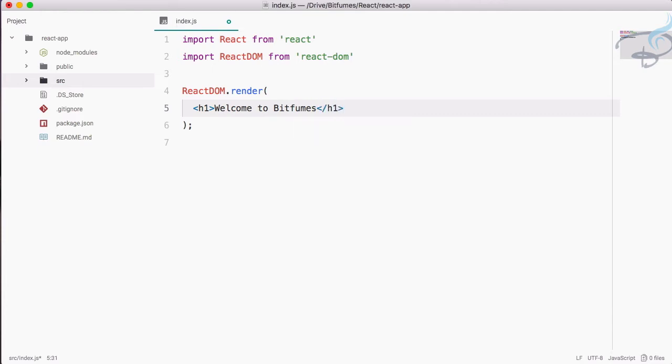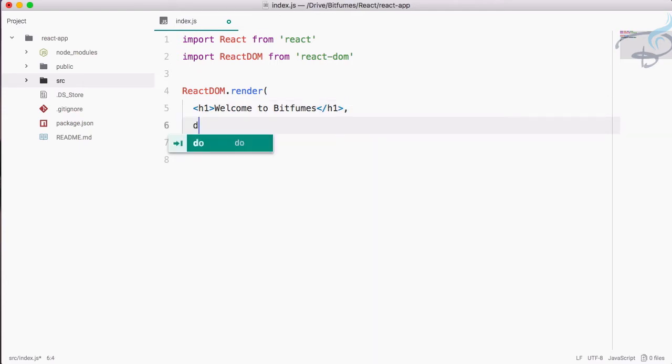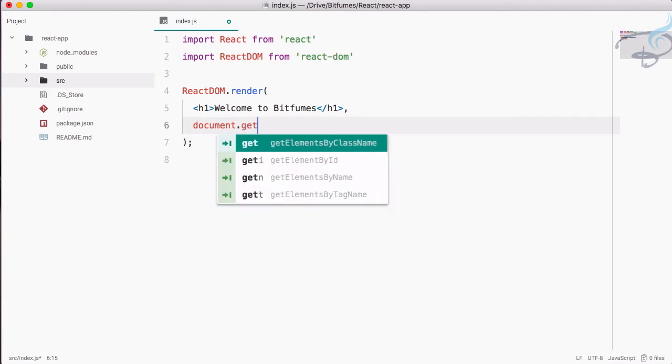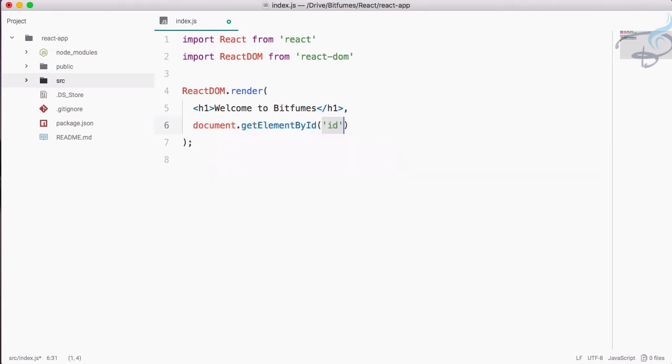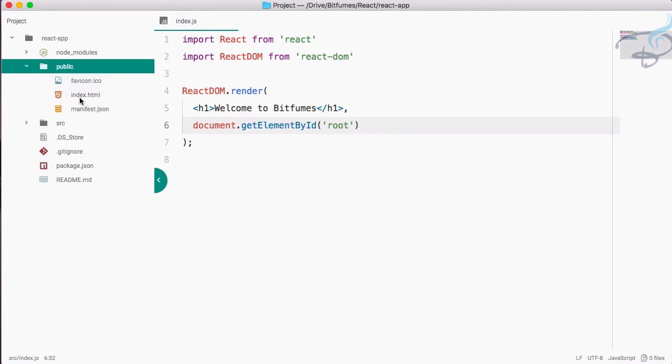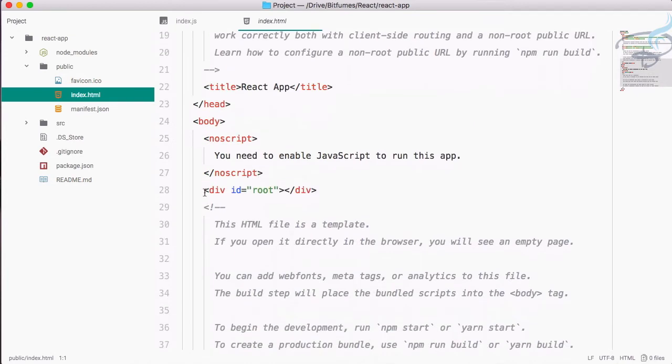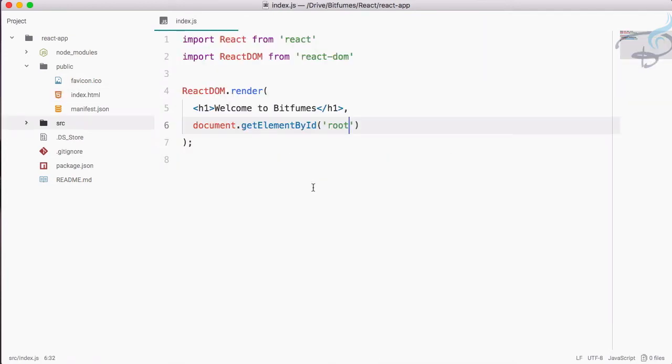And then we have to say document.getElementById and our ID name is root, because we are using this index.html and we have this div which has ID of root.